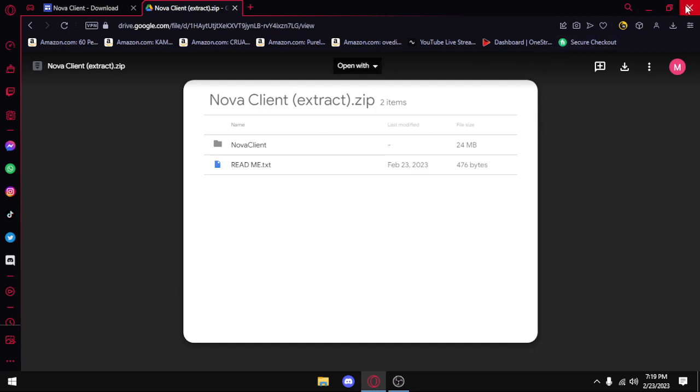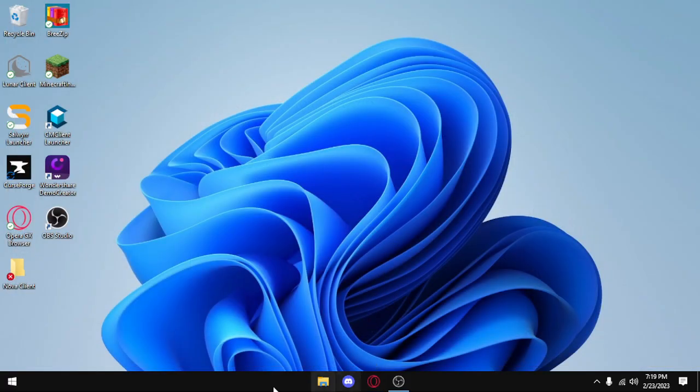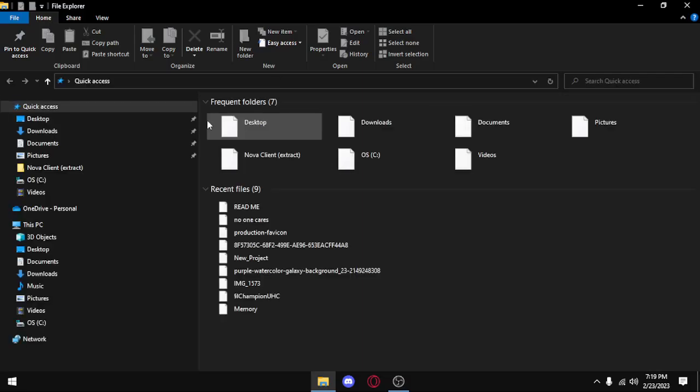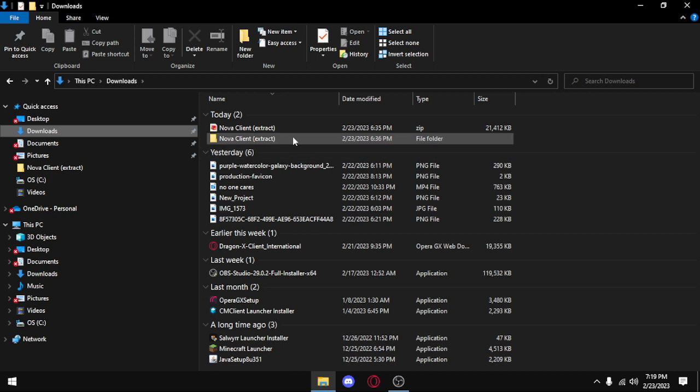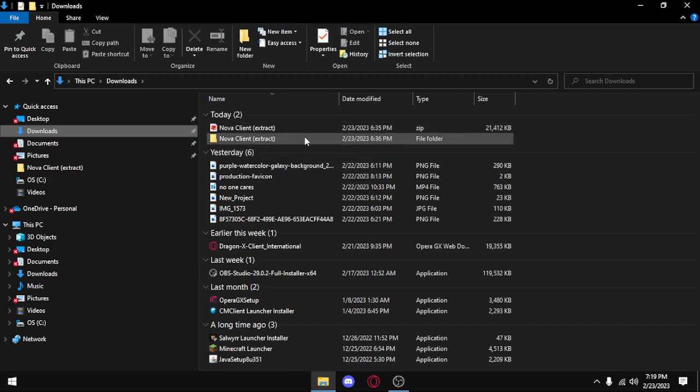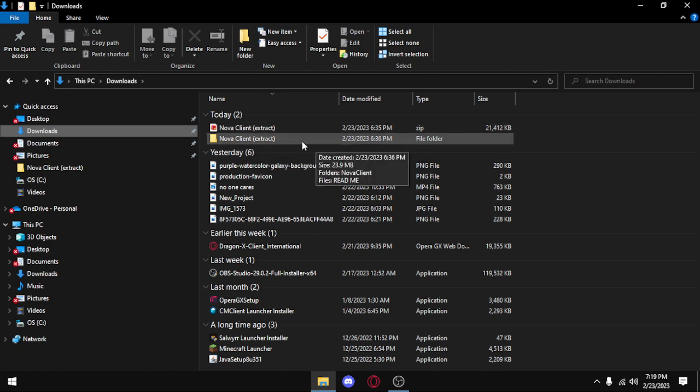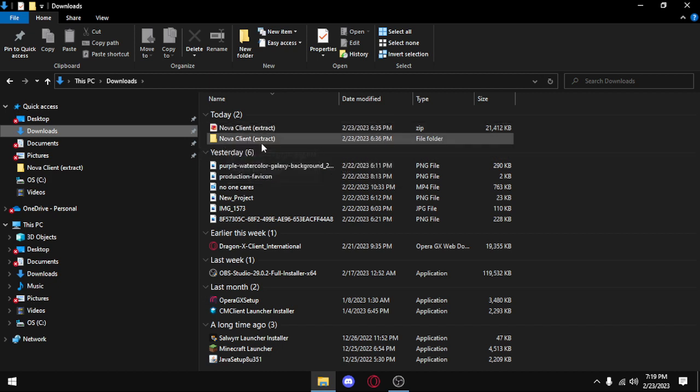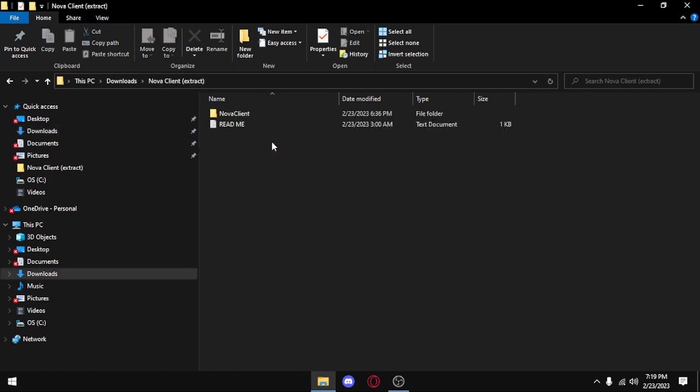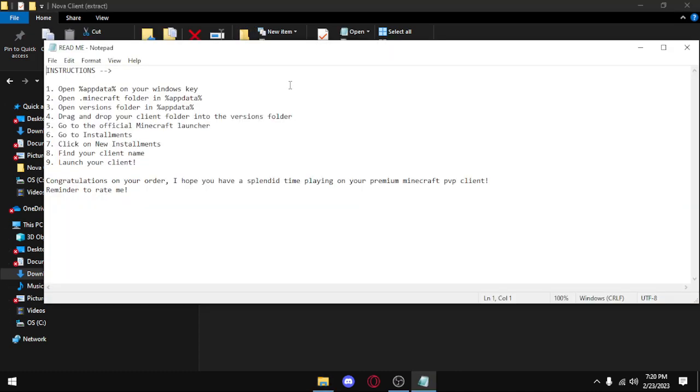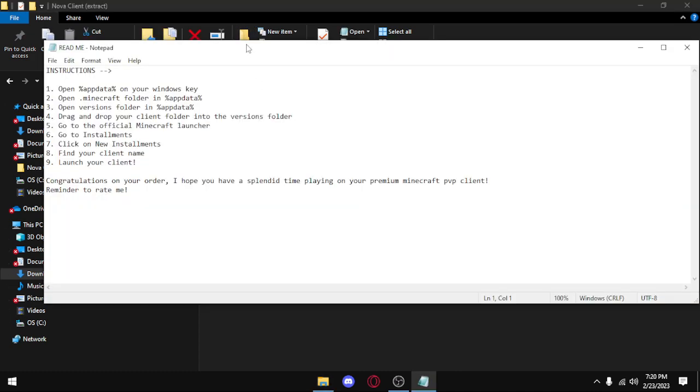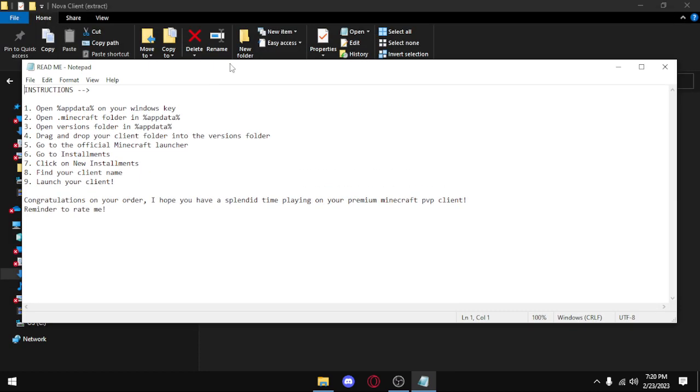Once you have that, you can close out of your browser and you want to open your files. I already have it extracted, so you want to click on Nova Client Extract Folder, and README actually has instructions already.